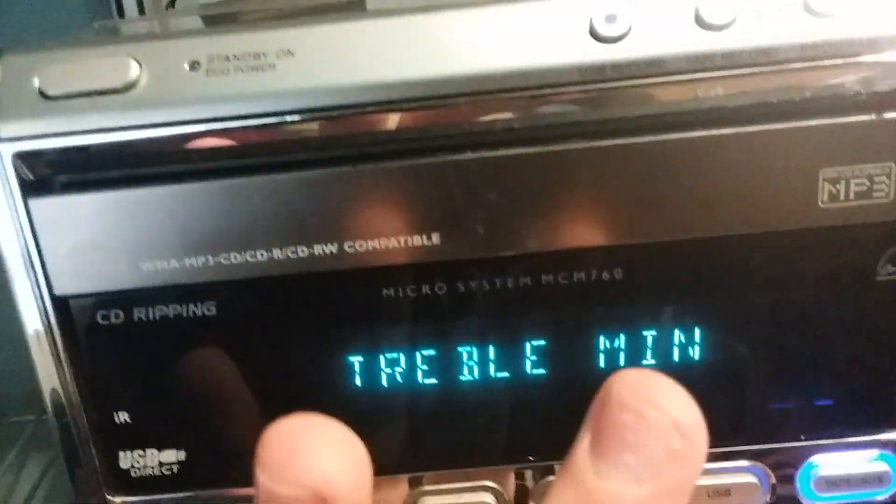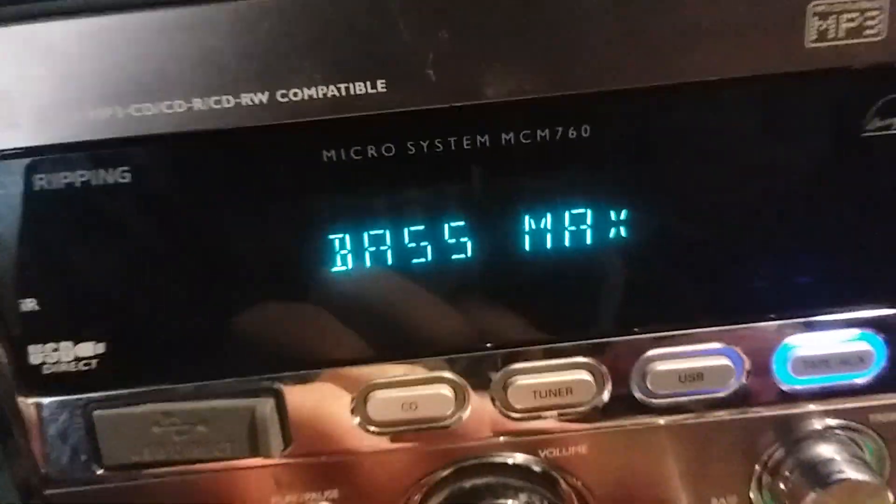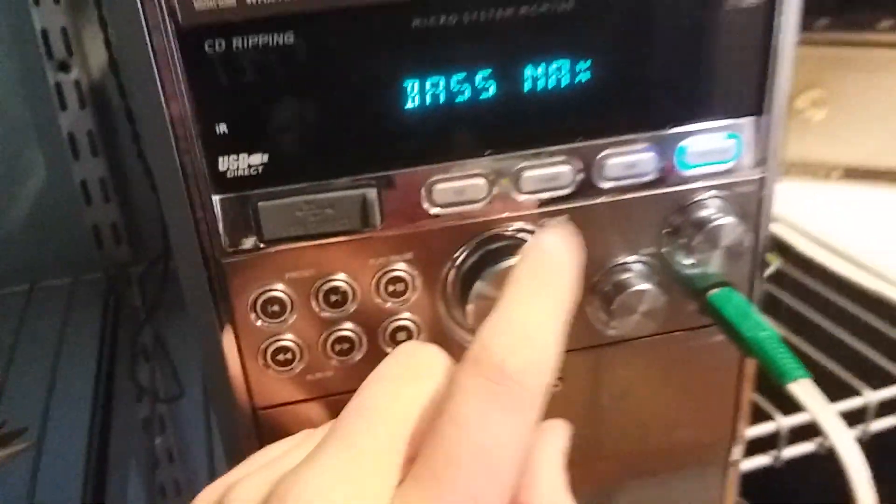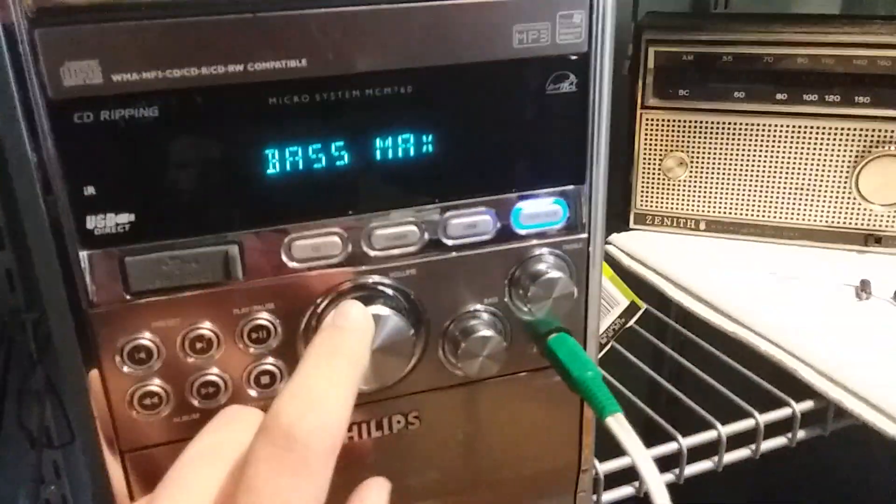Okay, we got treble at minimum, bass at maximum, volume up, and we're going to be using this subwoofer for this. This is a late 90s computer subwoofer. It's pretty nice and we're going to be doing some Rock and Roll McDonald's with it.